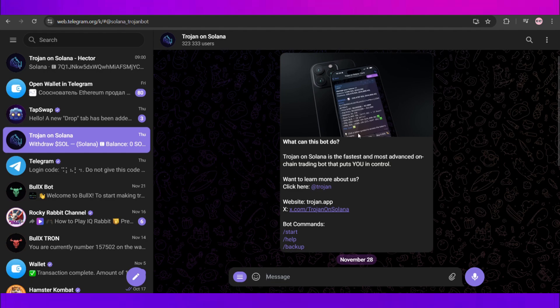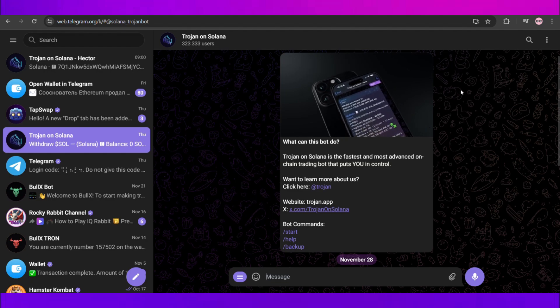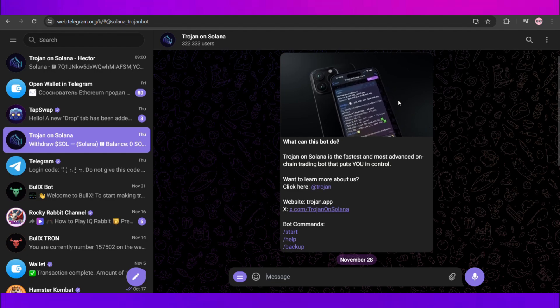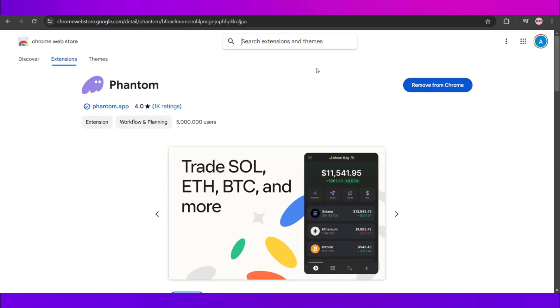Now I have my Solana on Phantom wallet which is very common, so we'll go and connect it right here. For that we can head over to Chrome and we can search for Phantom wallet extension right here on Google Chrome web store.